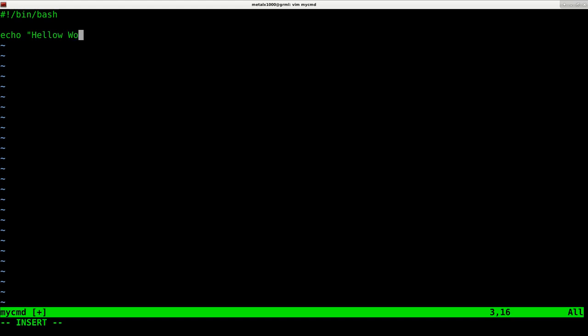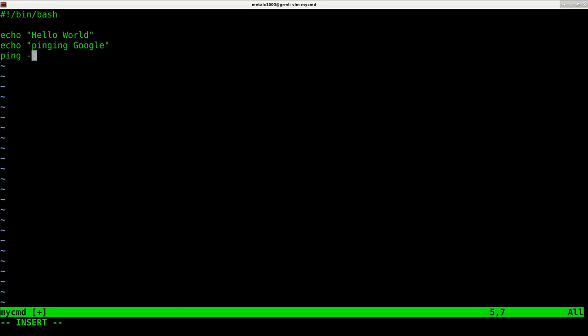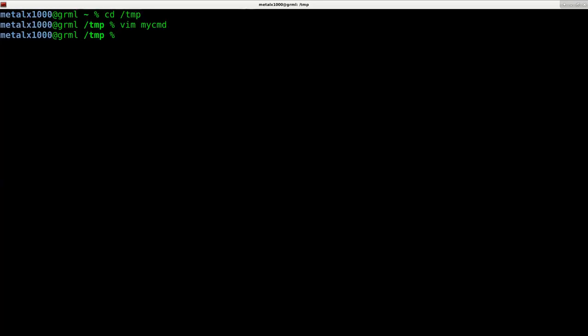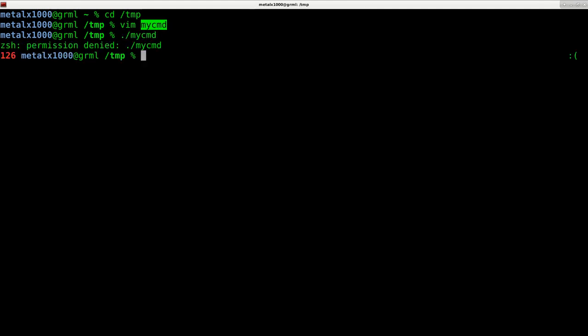So we have this file called my_cmd which will not run. If I try to run it you can see it says permission denied because we have not given it permission to run.